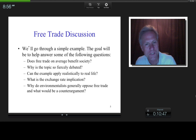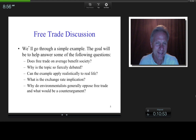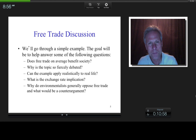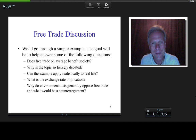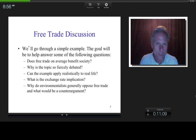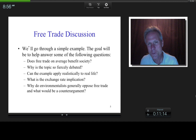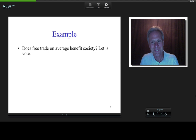We'll also ask: what is the exchange rate implication? That's the reason for doing what we're doing today — it's another cog in understanding why the dollar goes up and down in value. And should environmentalists oppose free trade, and what would be a counter-argument? My goal is not to get you to be pro- or anti-free trade, but to understand the issues logically, not emotionally, and then make up your own mind.